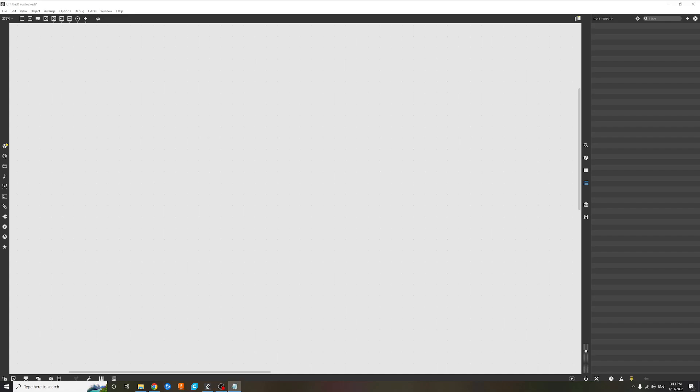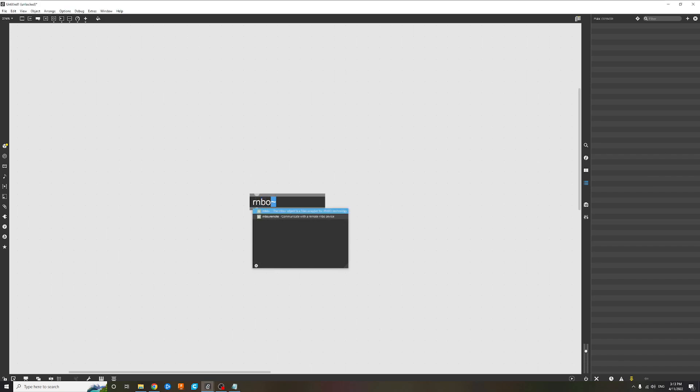Hey, I'm making this video to show you how to export a RNBO patch as JavaScript and follow through to getting the patch to run standalone in a web browser.